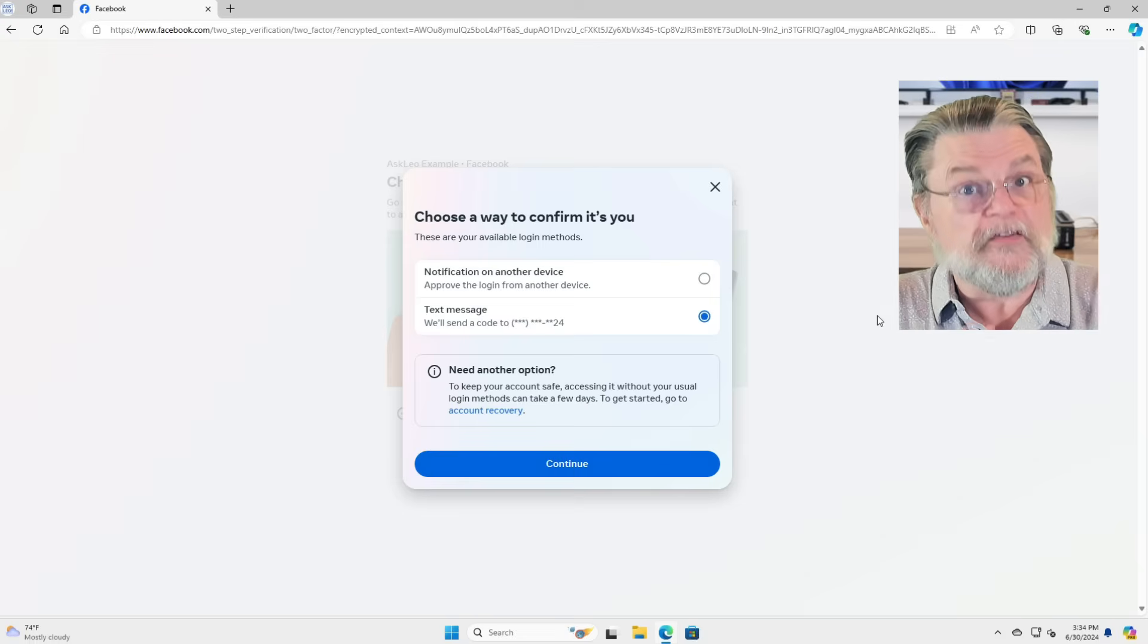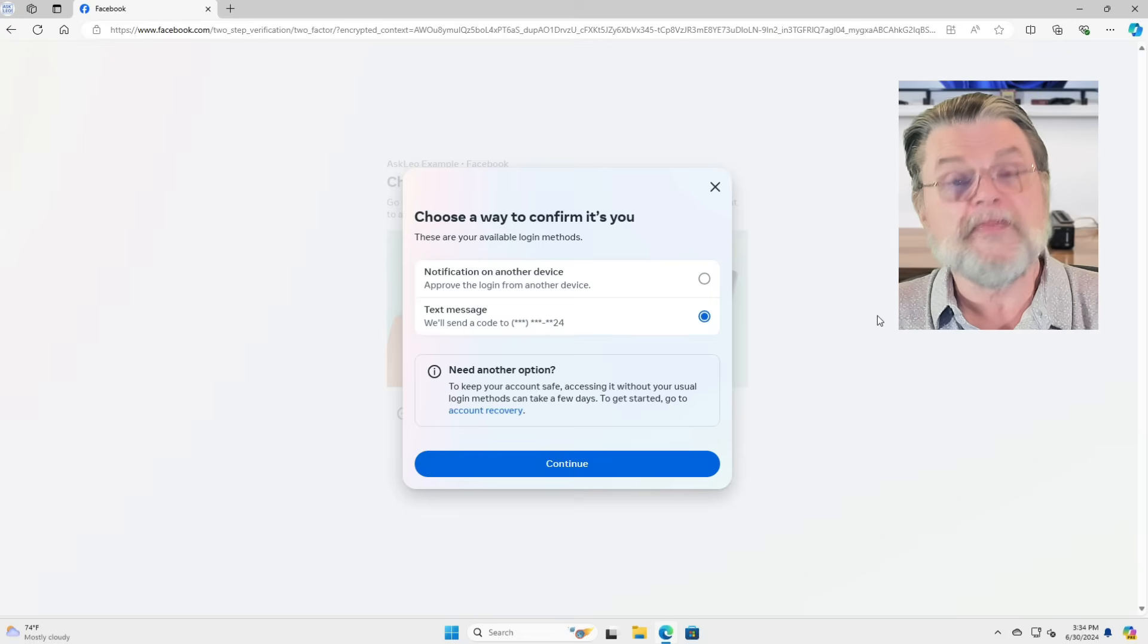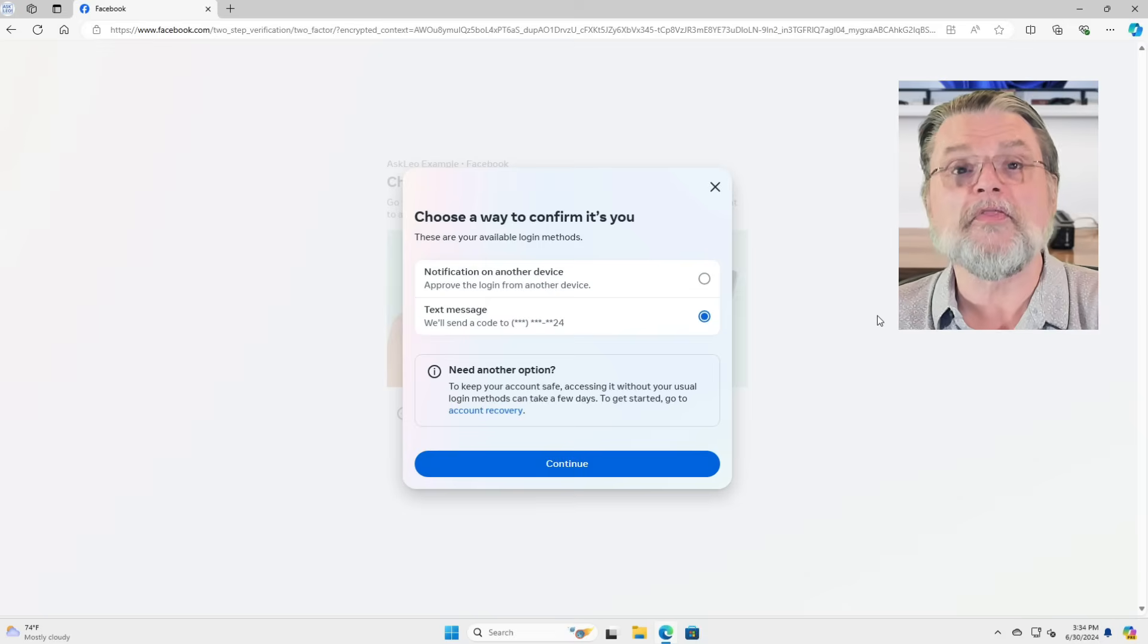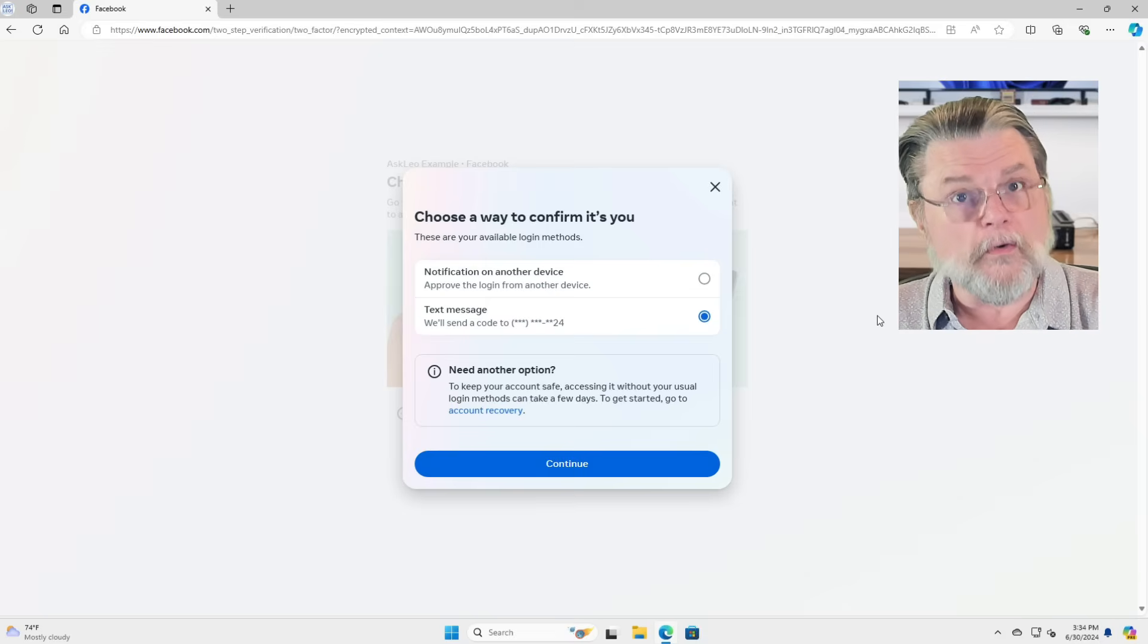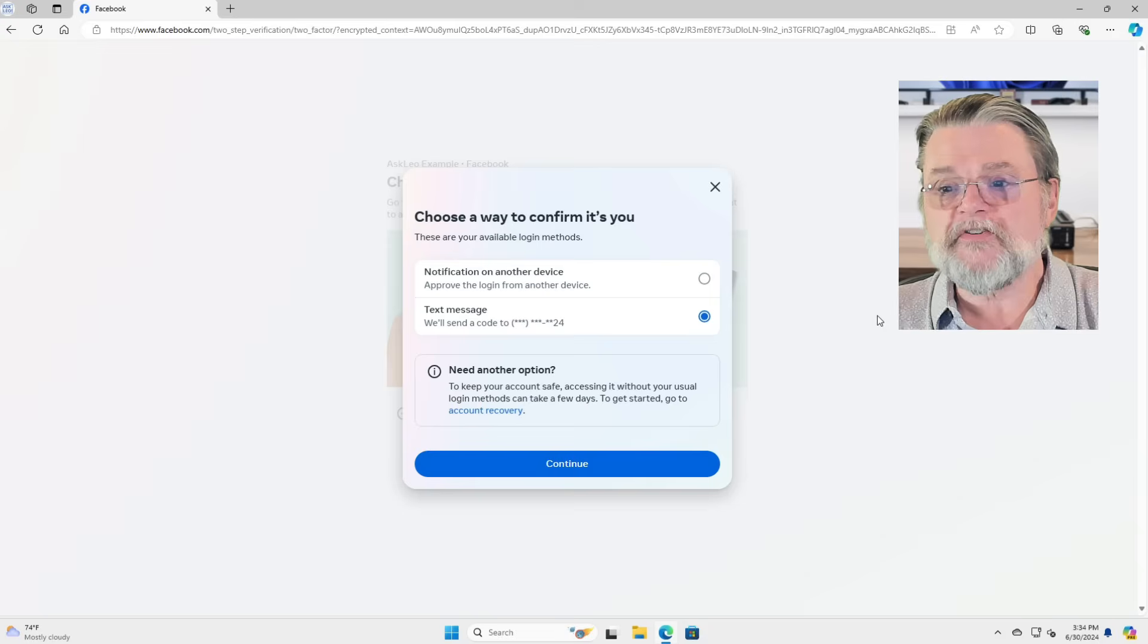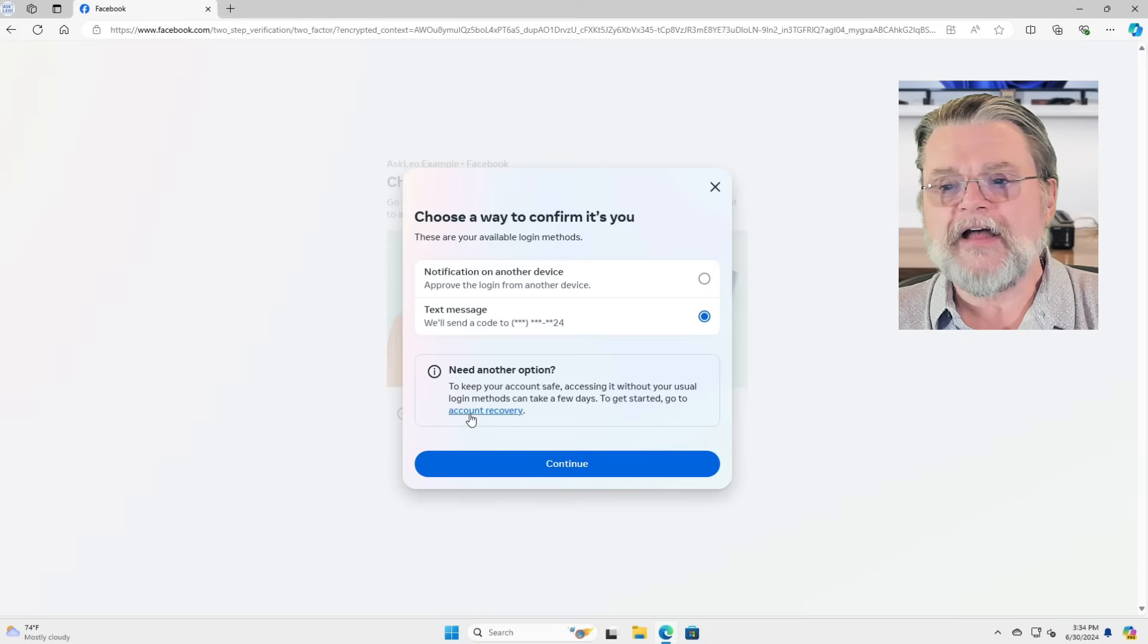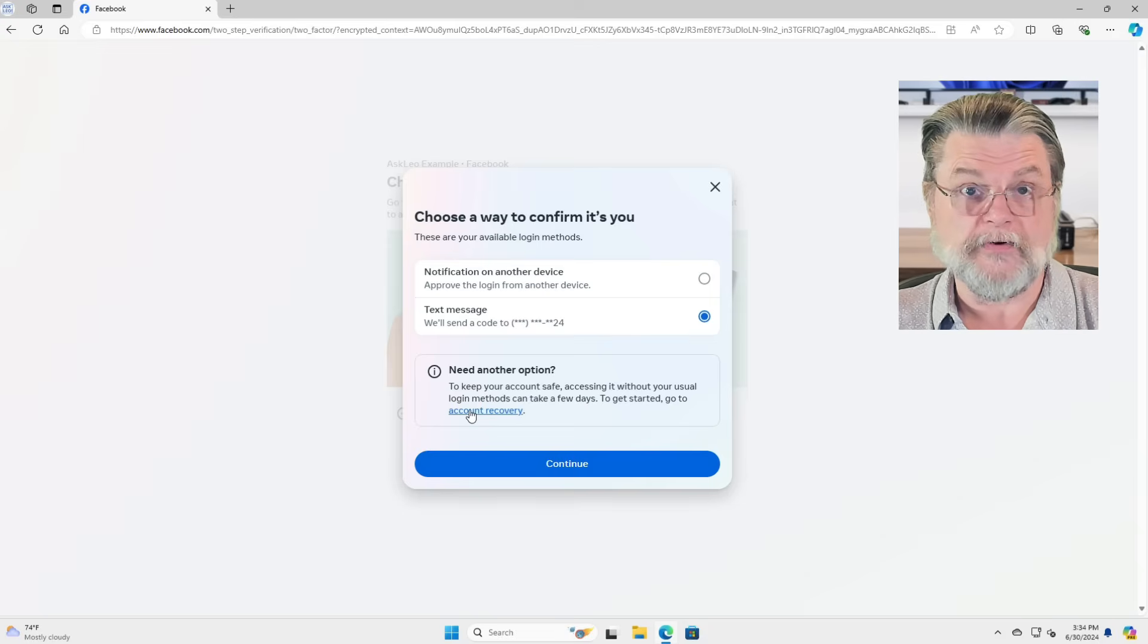Let's assume for a moment that either that phone number isn't there, or that you no longer have access to the phone number, or the hacker changed it. In which case we need another option. That's where we go to this account recovery.